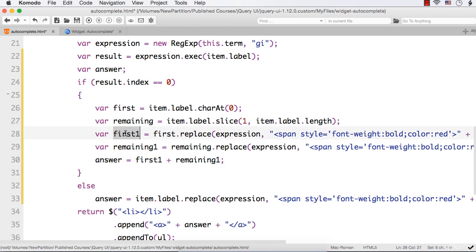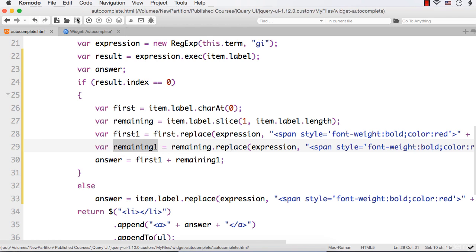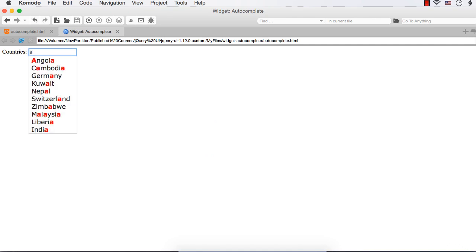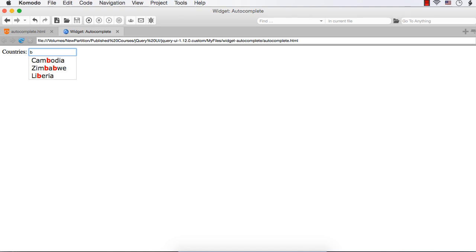Now let us see whether we are getting the output as we expect. Let me refresh. Let me enter small letter A - see, this one is now capitals and all remaining are small letters. Suppose I enter capital A - still this only is displayed in capital letters and all these are displayed in small letters. If I enter B, C - previously it was displayed in small letter C, now it is displayed correctly. Suppose I enter G - it is displayed correctly. Capital G - still the output is correct.